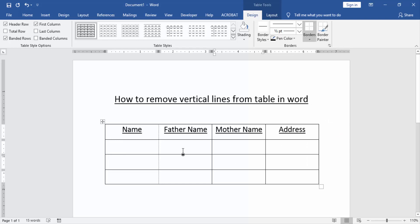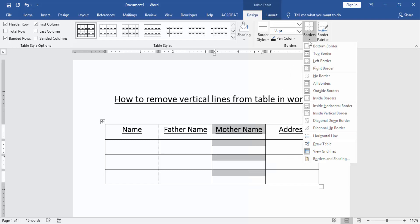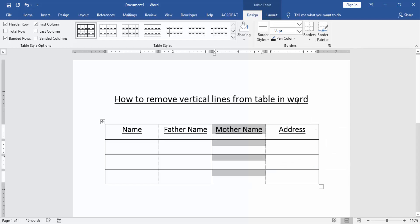Then we remove another line. Select the column and go to the borders option and again select right border. Now we can see we remove the vertical line.